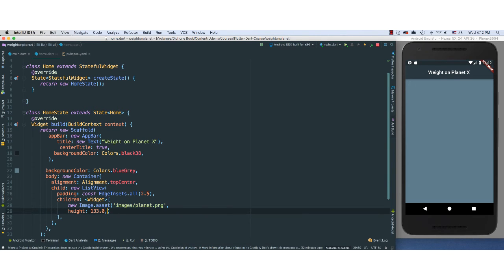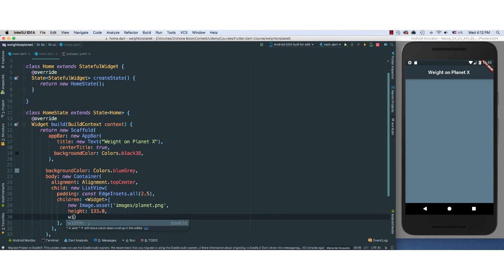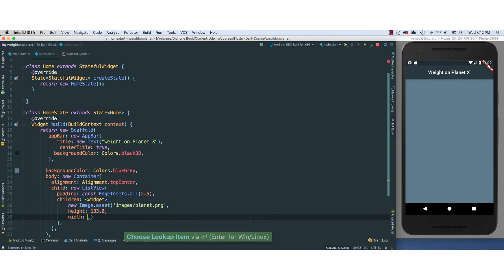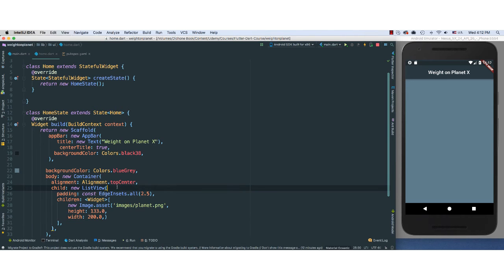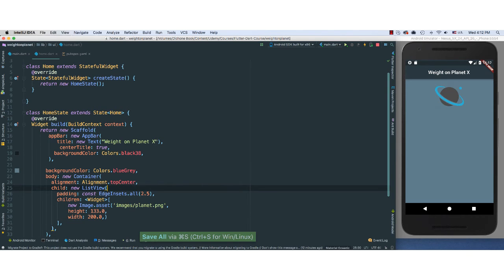Again, this is all predefined, I know. So 200.0 for the width. Let's save this and see if something is going to work.